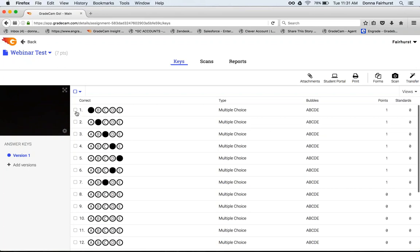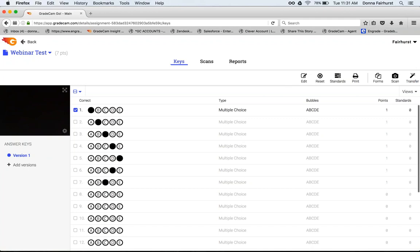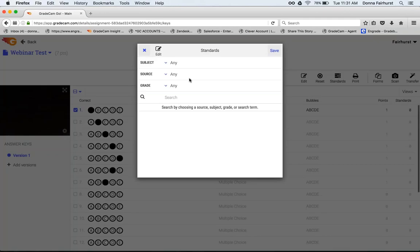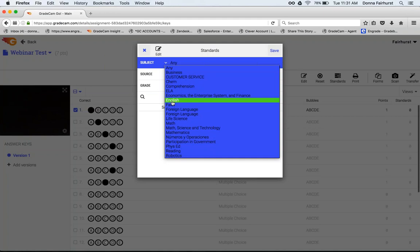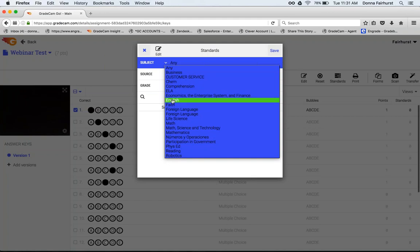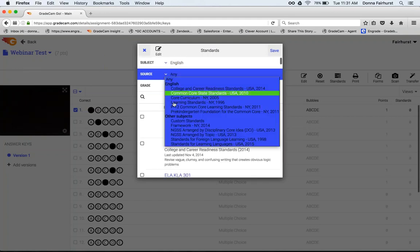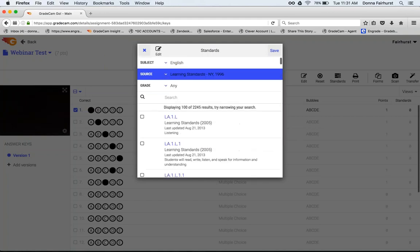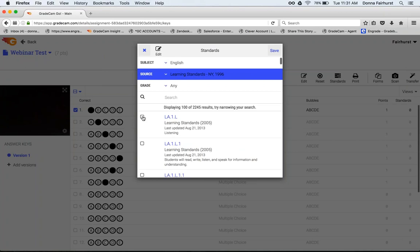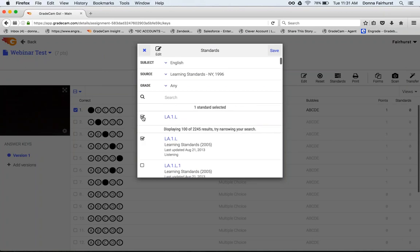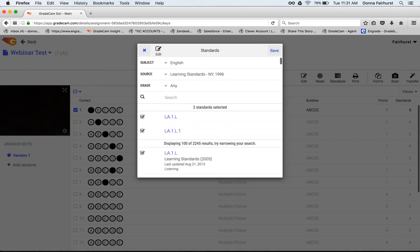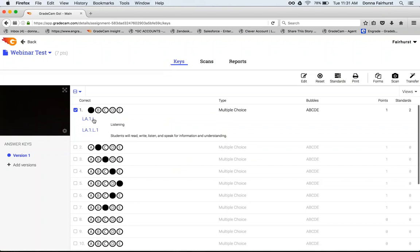From here also, you're going to check the box and you can align standards. I would go in and I can choose my English, and then as you check the box in front of the standards and hit save, this shows that those are the two standards that you have aligned to this question.